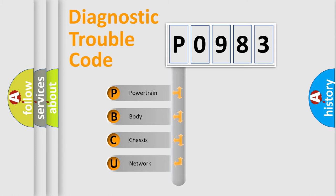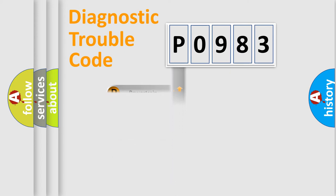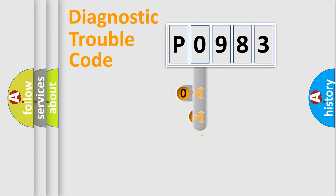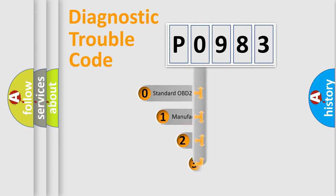We divide the electric system of automobile into four basic units: Powertrain, body, chassis, and network. This distribution is defined in the first character code.